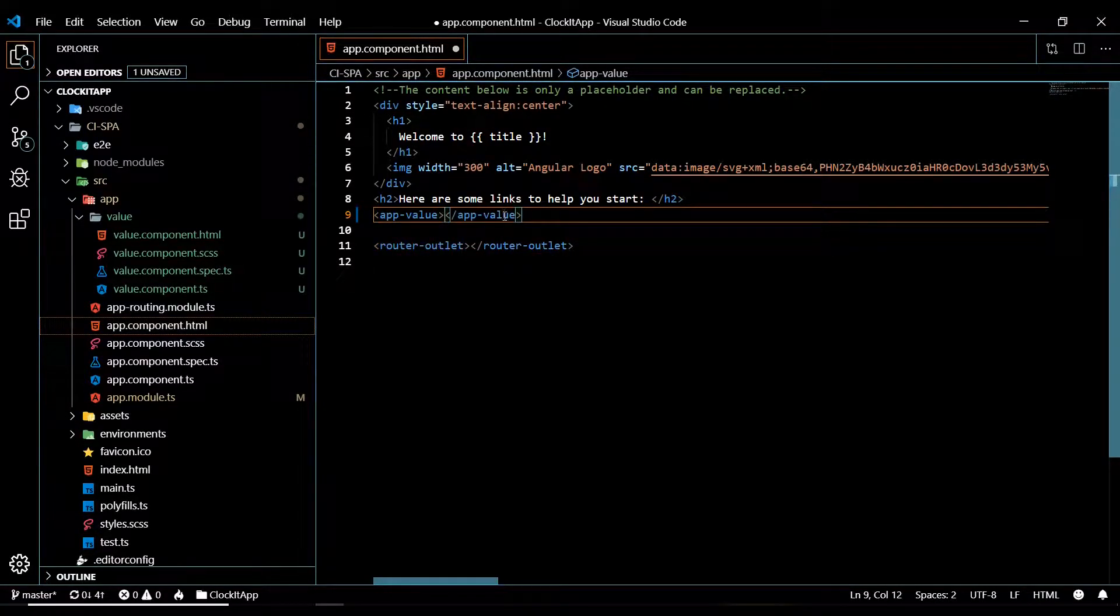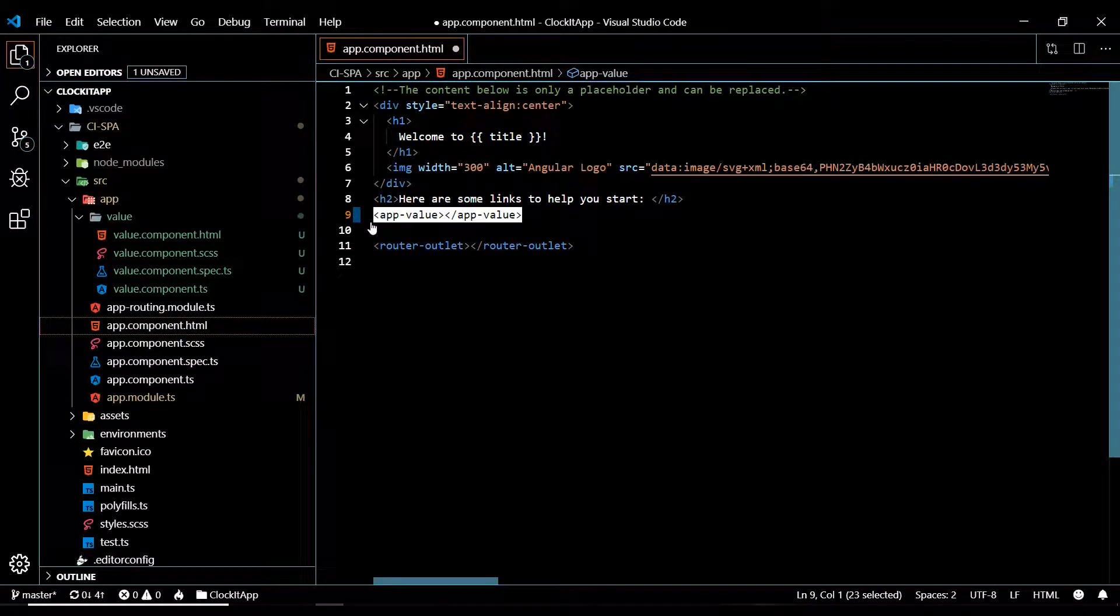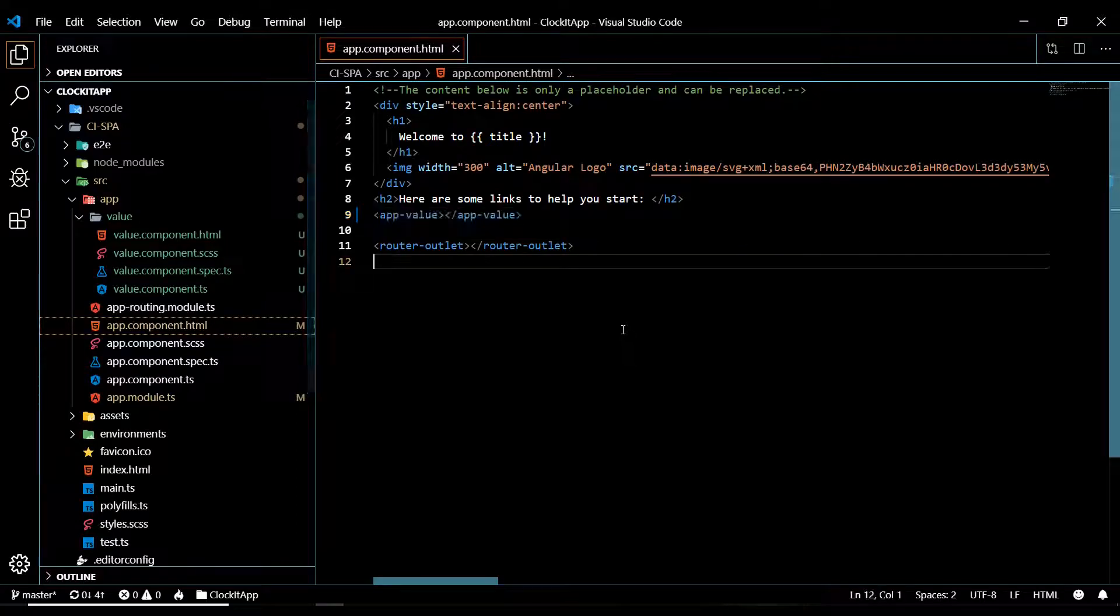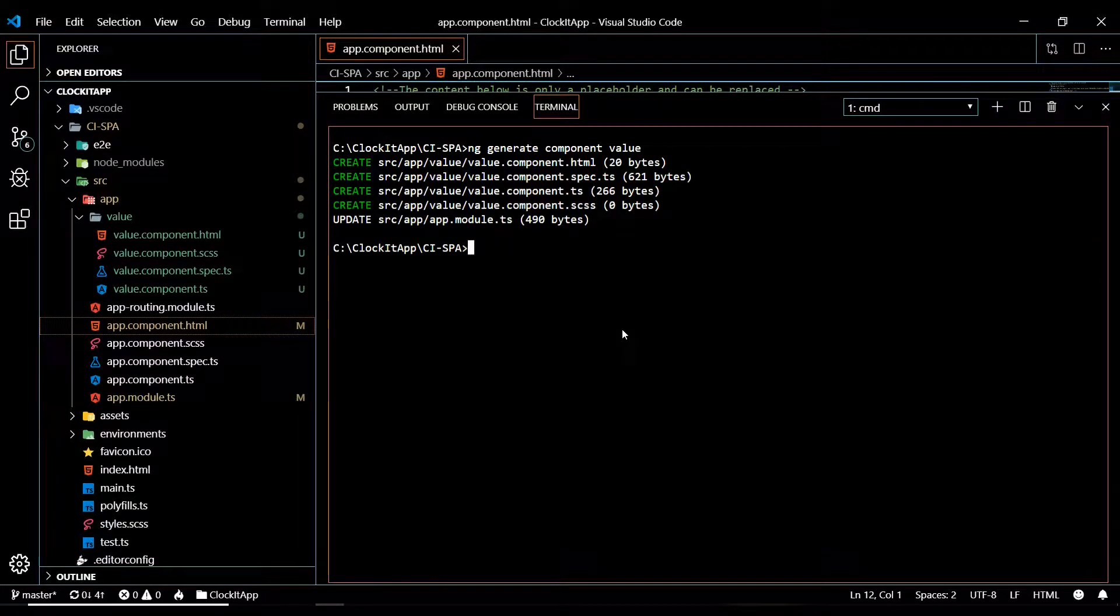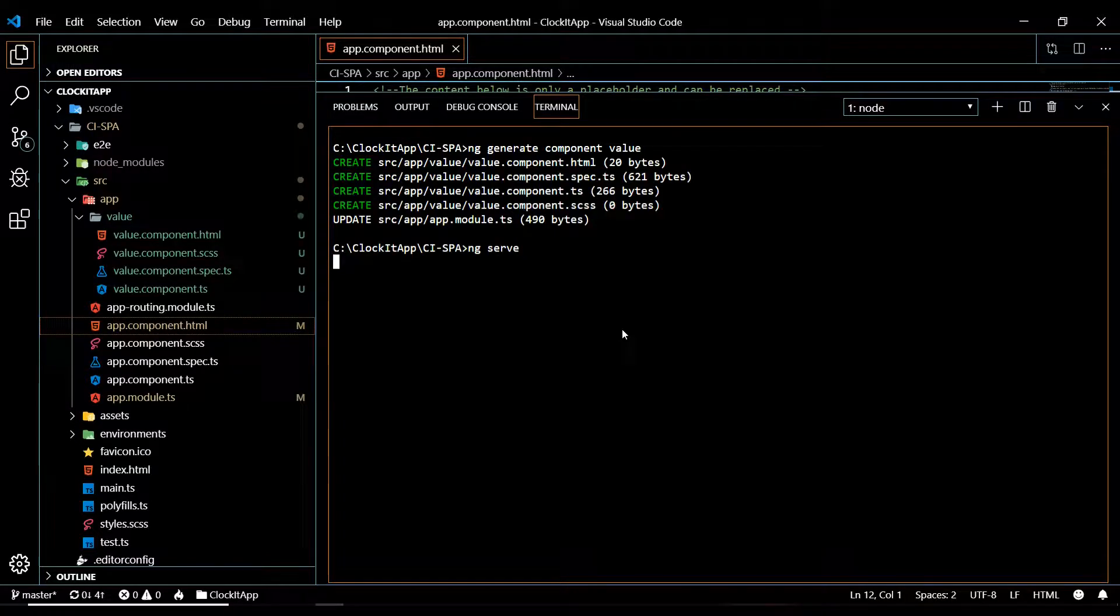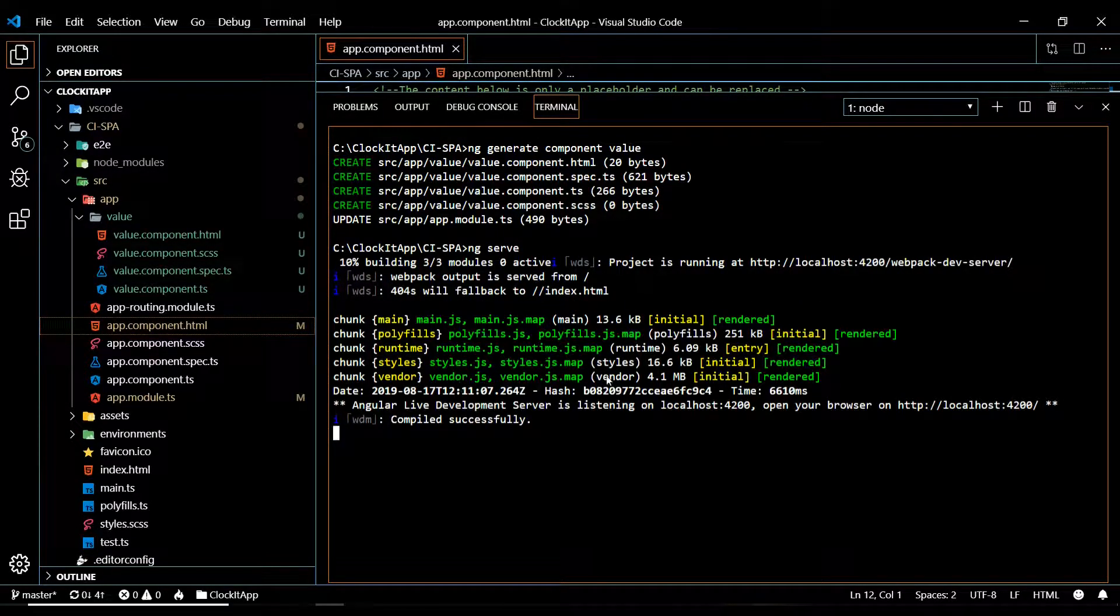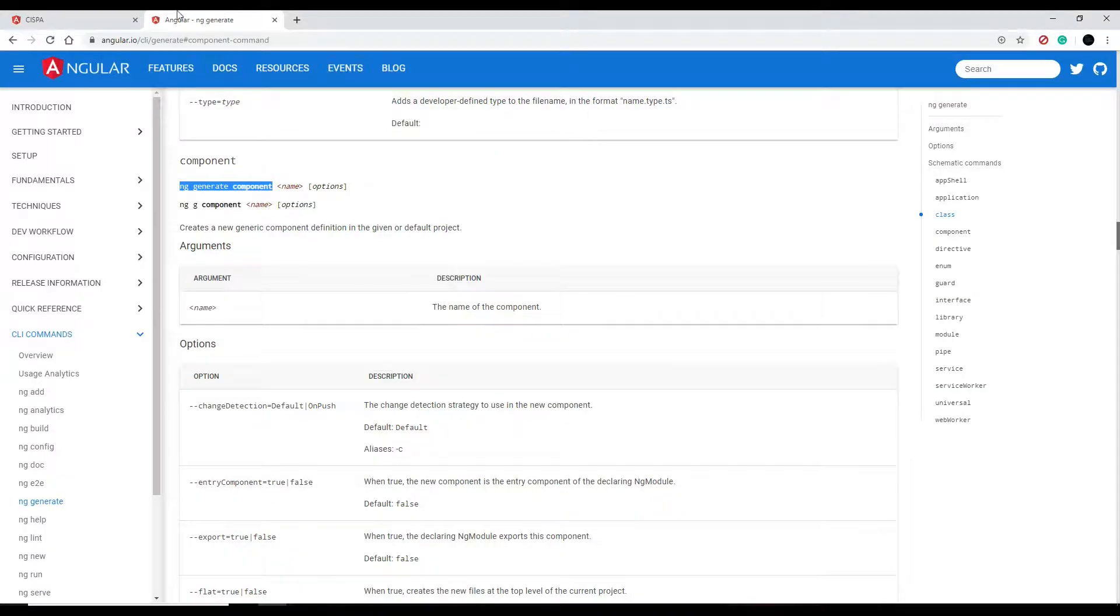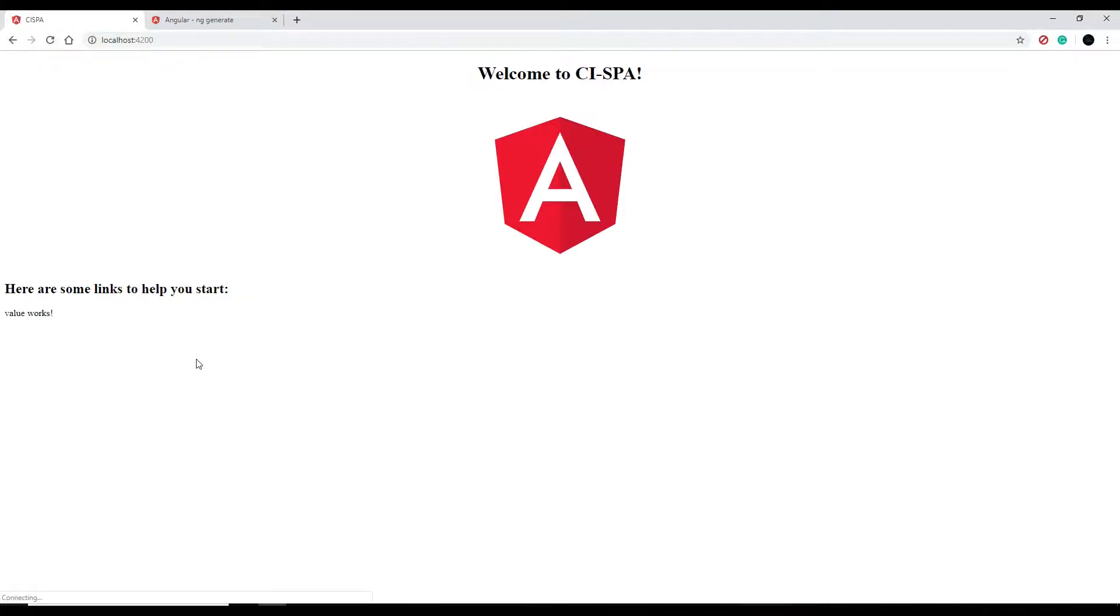Now that should pull in that component right here. So save it. And then if we go and run the application again. Okay, so we booted up the application. If we go back to the front end again, refresh it, and we should have values right here or 'value works.'